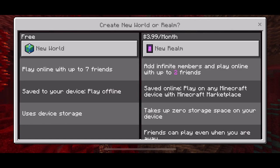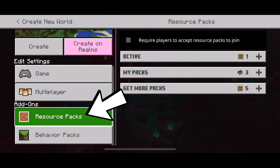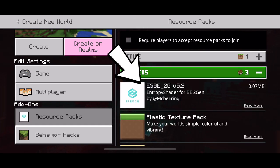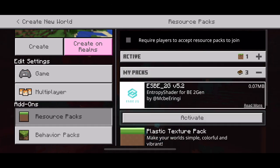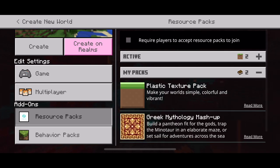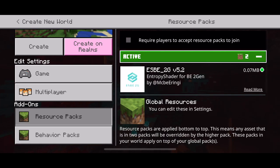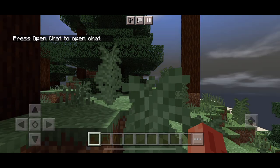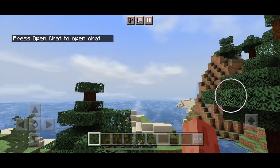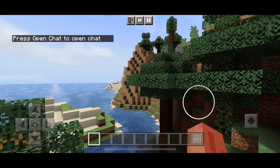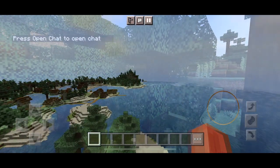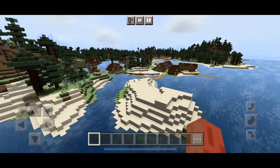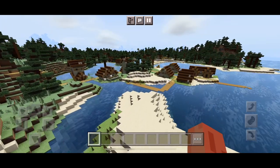Yours should say Successfully Imported. Then go to Create a New World. Go to the left side where it says Resource Packs, make sure that's selected, go over to My Packs, and you'll see the ESBE Shaders right there. Click on it and hit Activate — it'll go up to the top as your active pack. Open up your Minecraft world and you'll have all the shaders installed. Pocket Edition shaders are really nice — the water, the sky, everything looks so good.